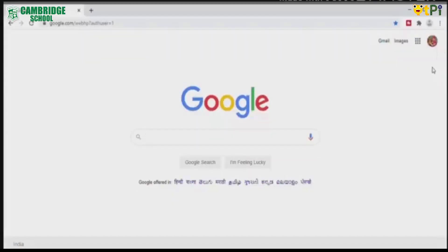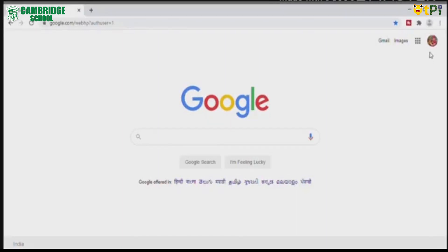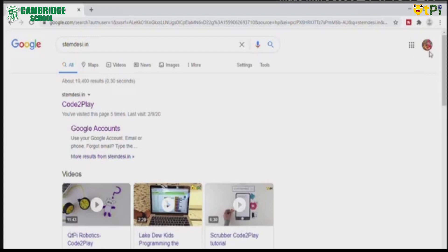So now we are here on Google. You can use any browser. Type in the search stemdesi.in. Here, click on go to play.